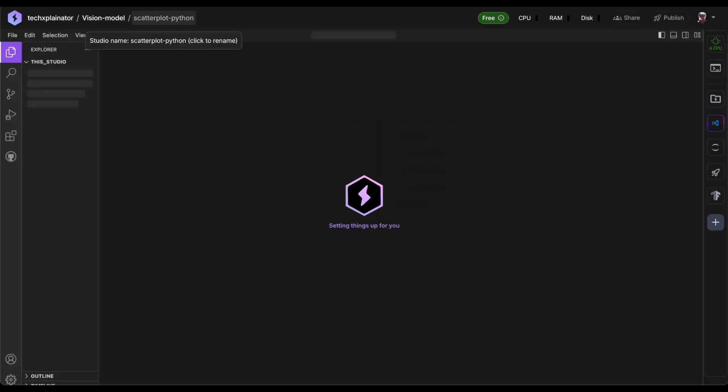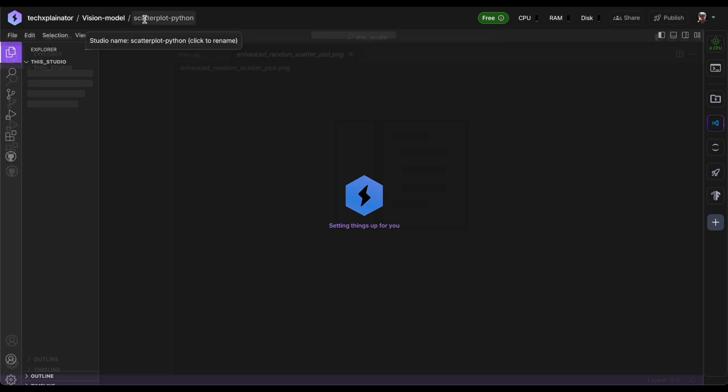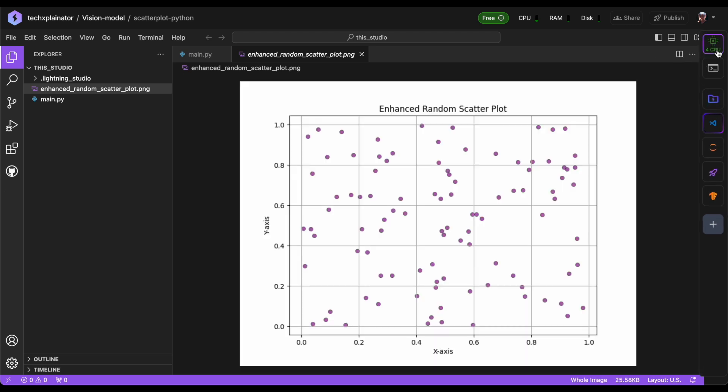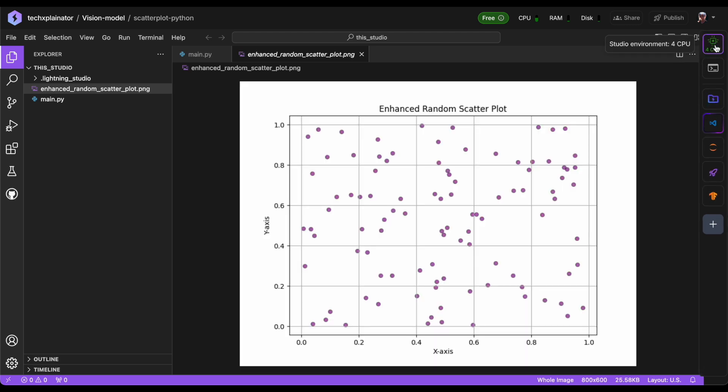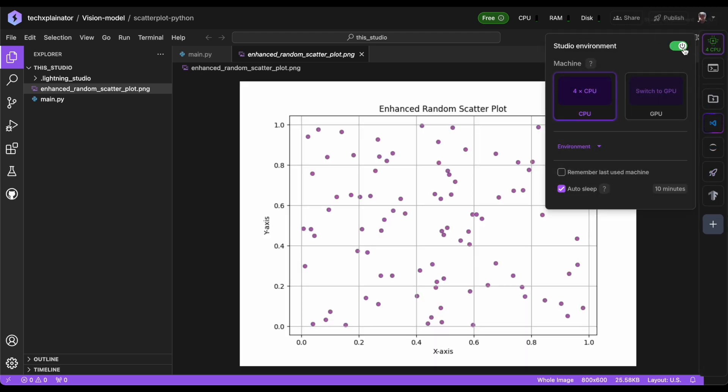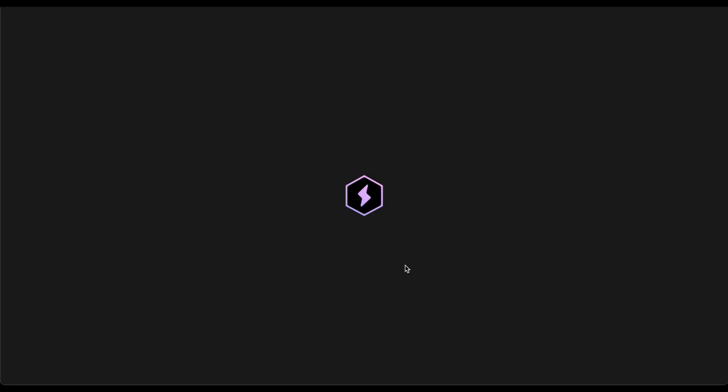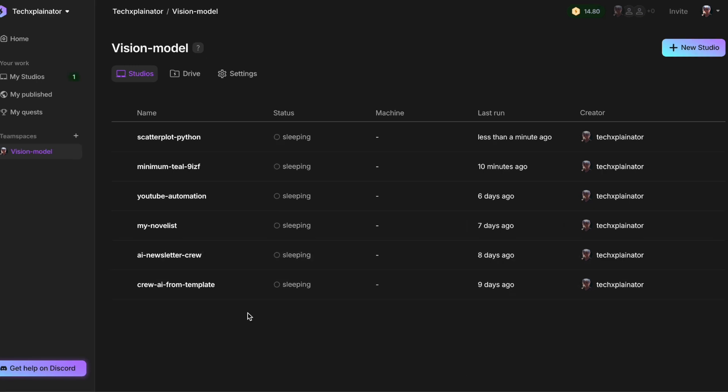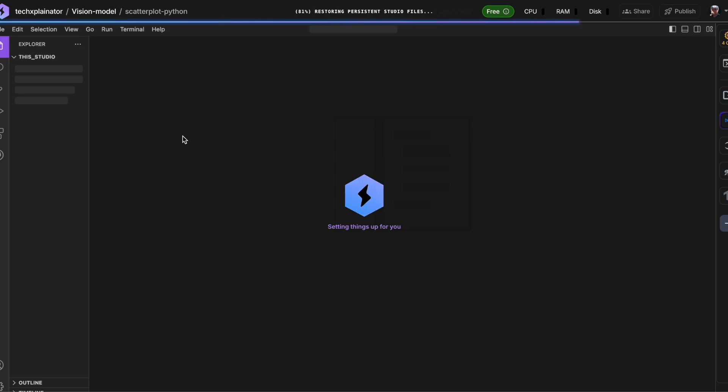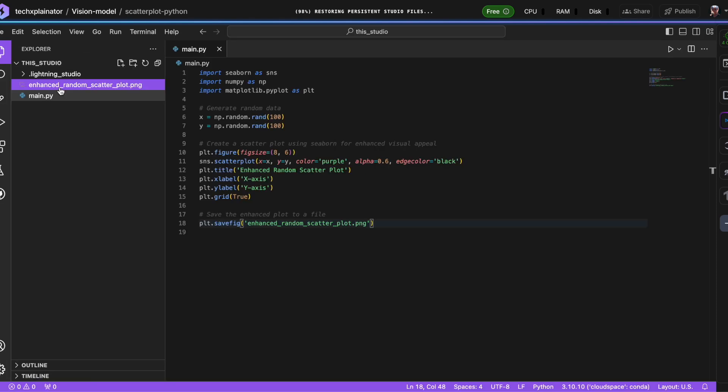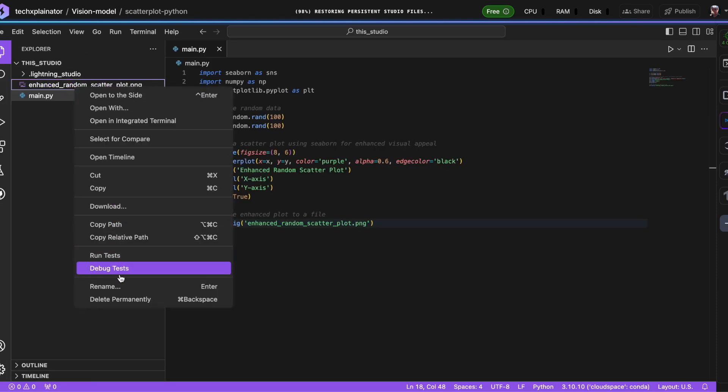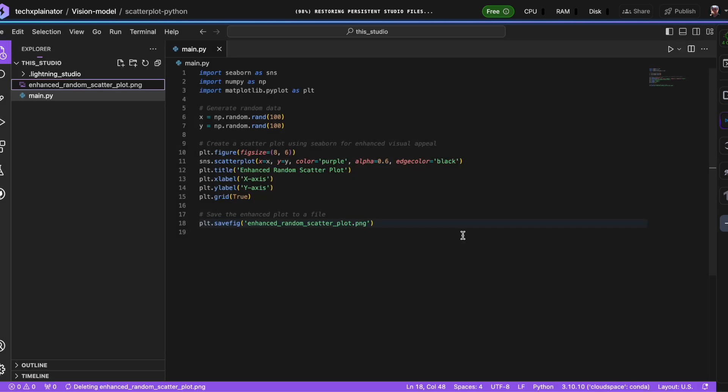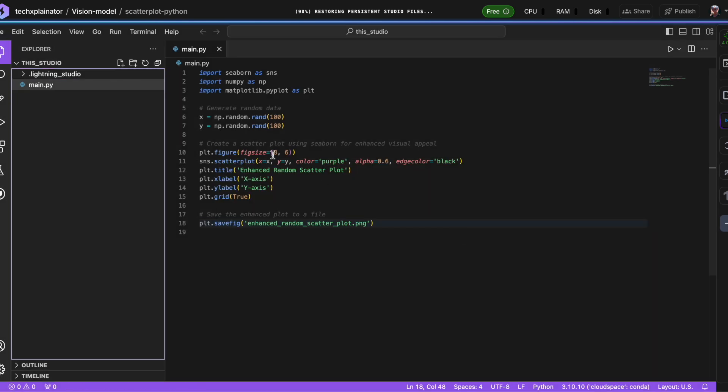Now that we've completed all the necessary configurations and changes, let's put our studio to sleep by clicking here. This will initiate a few seconds of saving time before returning you to the main studio list. When you're ready to restart your studio, simply reopen it from the list. The good news is that all the necessary configurations and dependencies are retained, so you won't need to reinstall anything upon restarting.